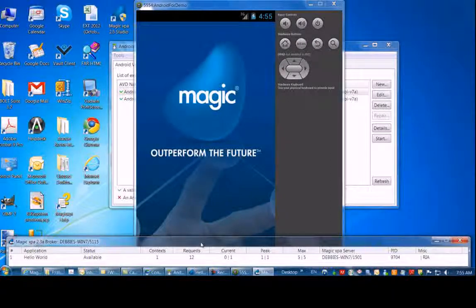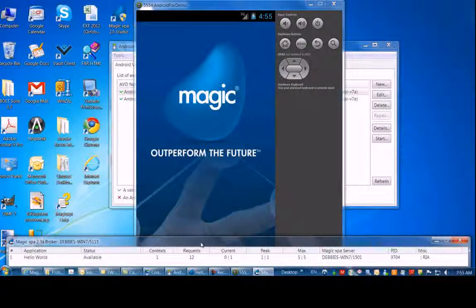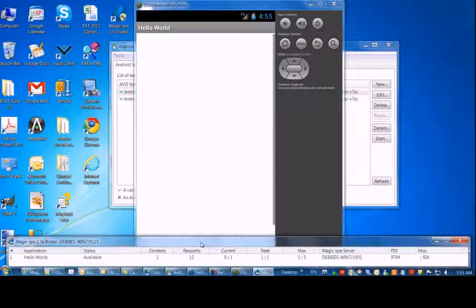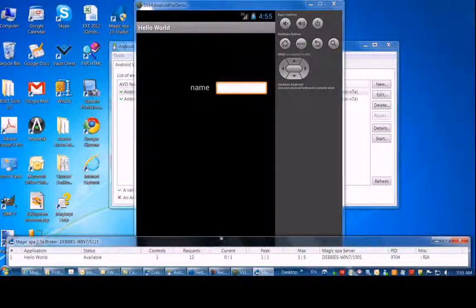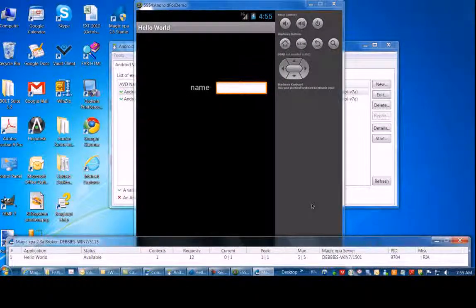Note that when customizing the client, you can define the URL in the Android client, so your users will not need to see the dialog box that we saw on the previous screen.